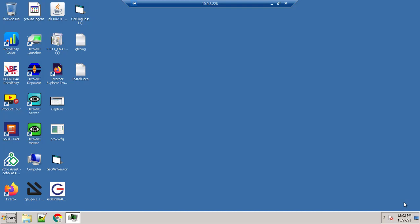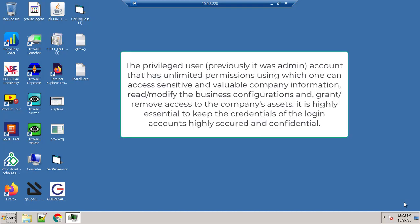The privileged user account has unlimited permissions using which one can access sensitive and valuable company information, read or modify business configurations, and grant or remove access to the company's assets.